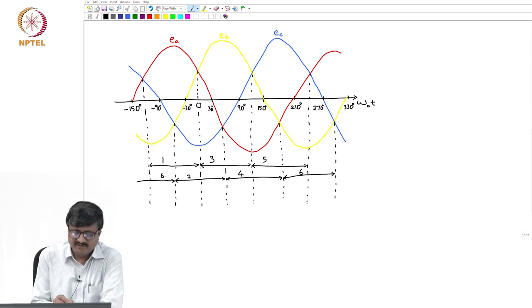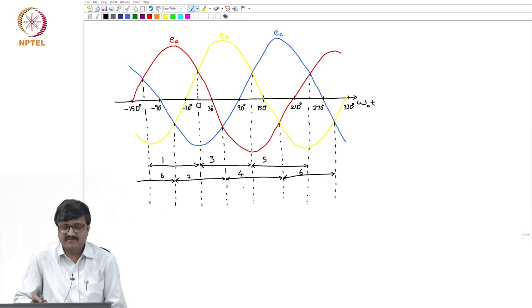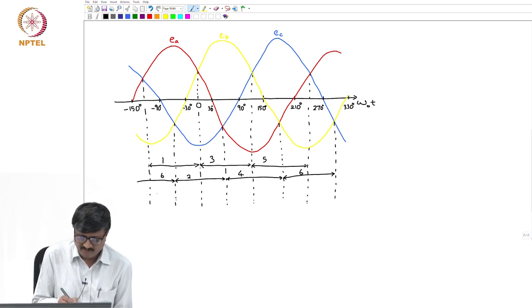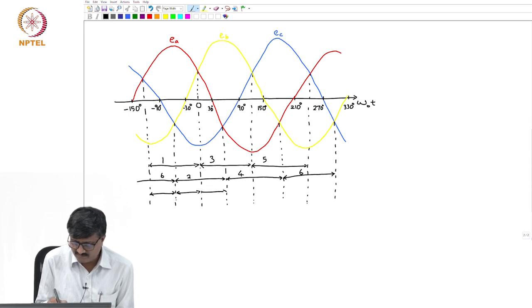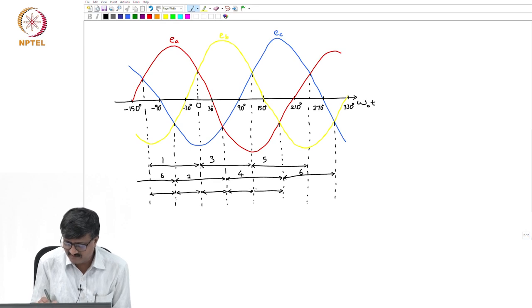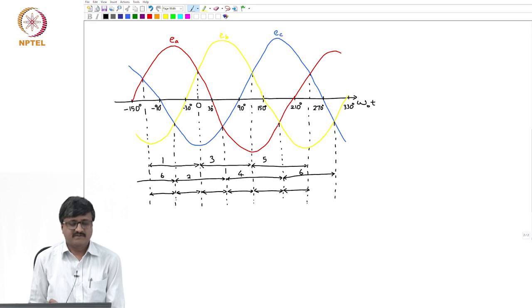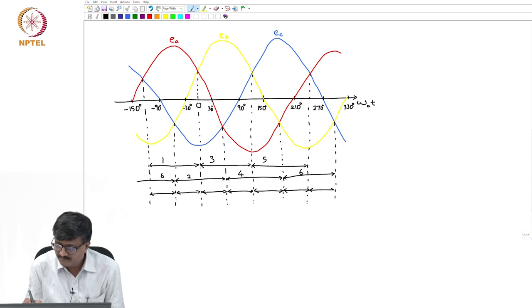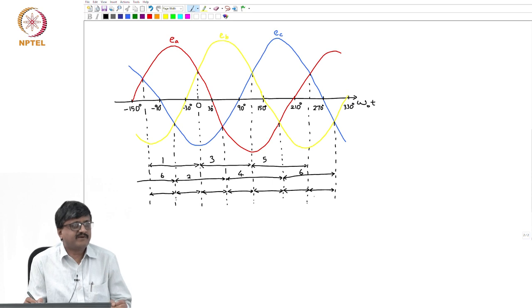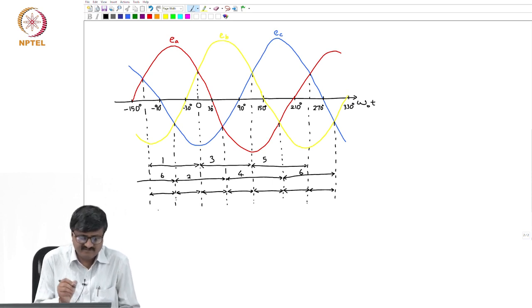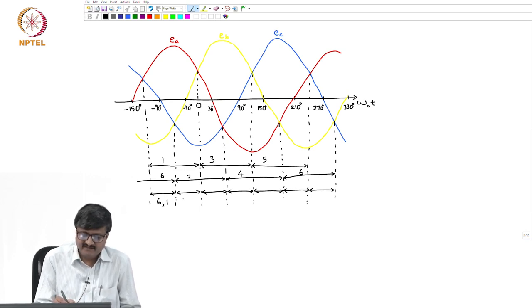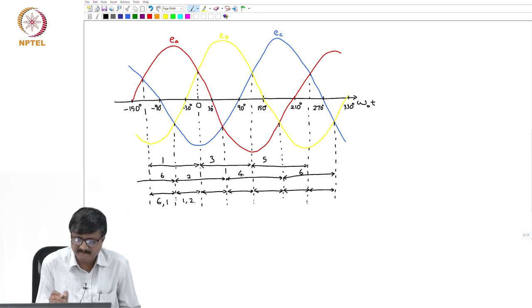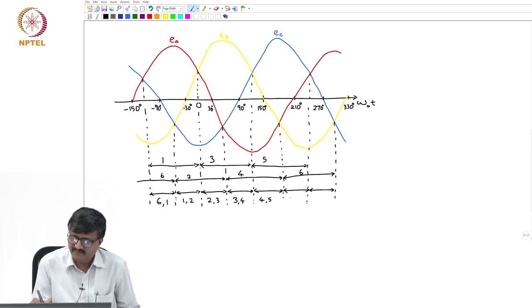We have now covered one cycle for the lower commutation group as well. We will consider intervals of length 60 degrees. At any instant one thyristor valve in the upper commutation group and one in the lower commutation group conducts. In the first 60-degree interval it is 6 and 1, then 1 and 2, then 2 and 3, then 3 and 4, then 4 and 5, then 5 and 6.